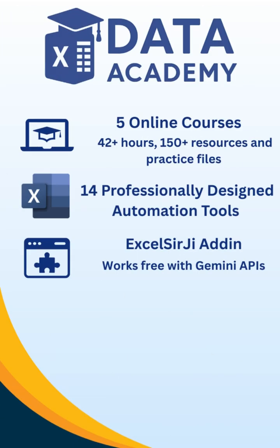And, if you really want to master Excel, from basic to advanced, including automation tools, you should definitely check out Data Academy. It's an amazing course that helps you learn practical Excel skills step by step and makes your work smarter, not harder.